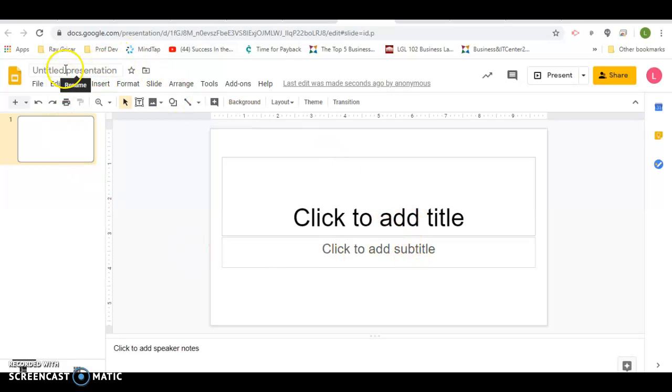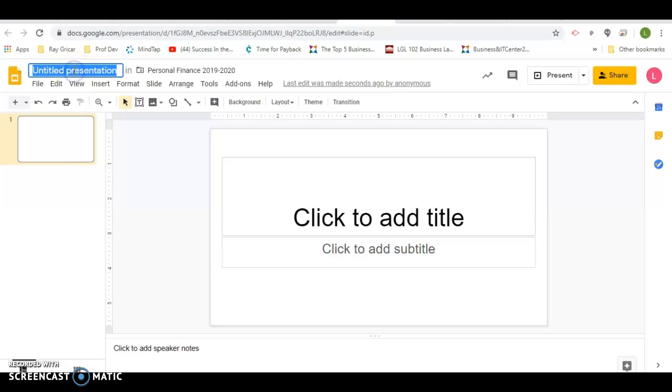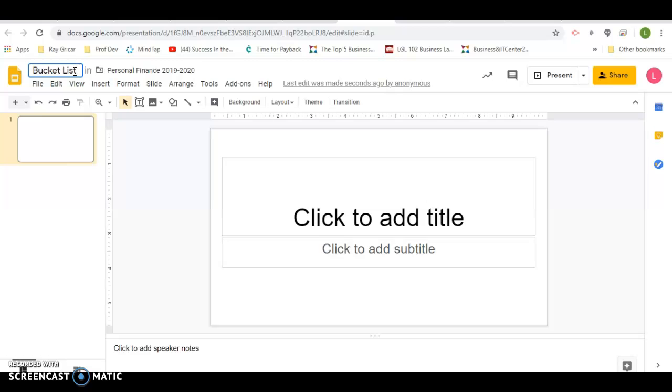You will not have to put a title in here because yours will automatically be bucket list. I'm going to put bucket list template.